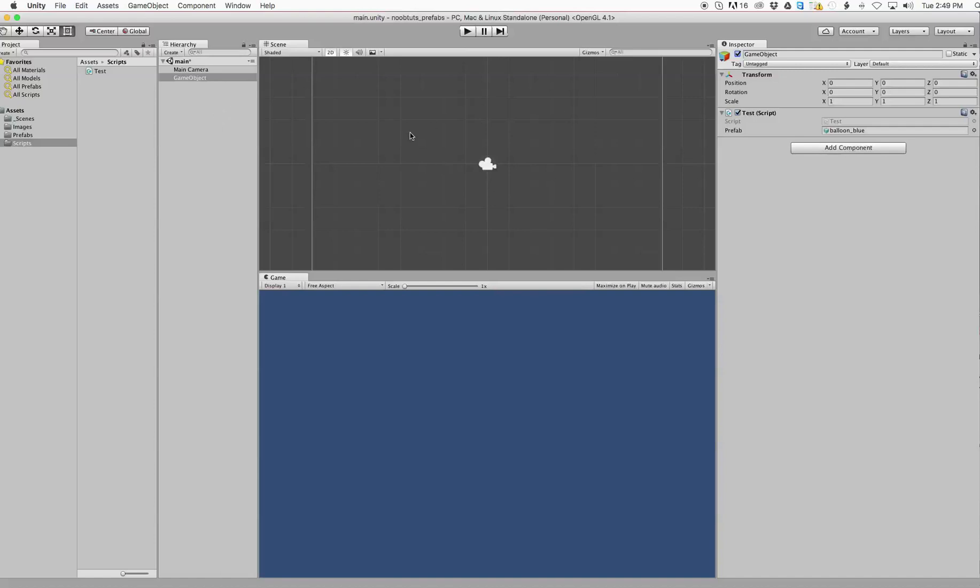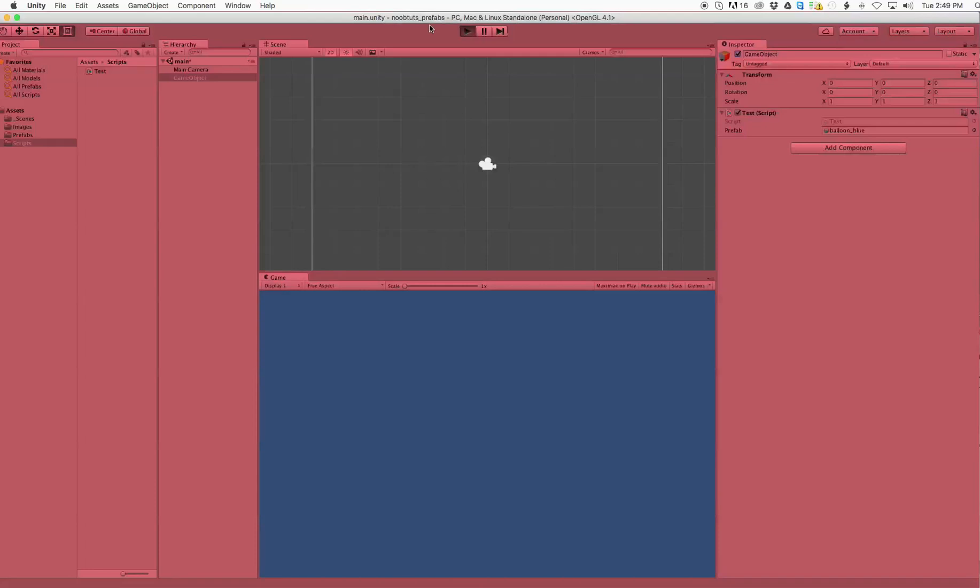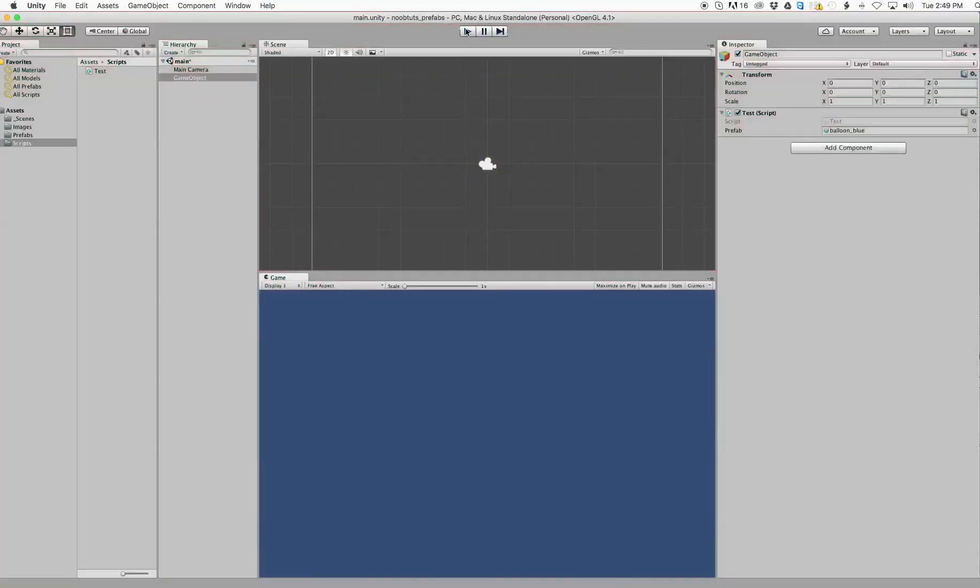Right now there's no objects in the scene, as you can see. But if I press play, the code will bring that object into the scene. It instantiated the object.